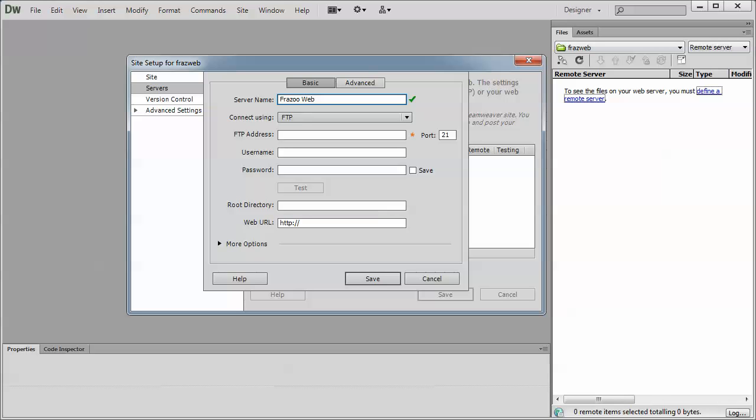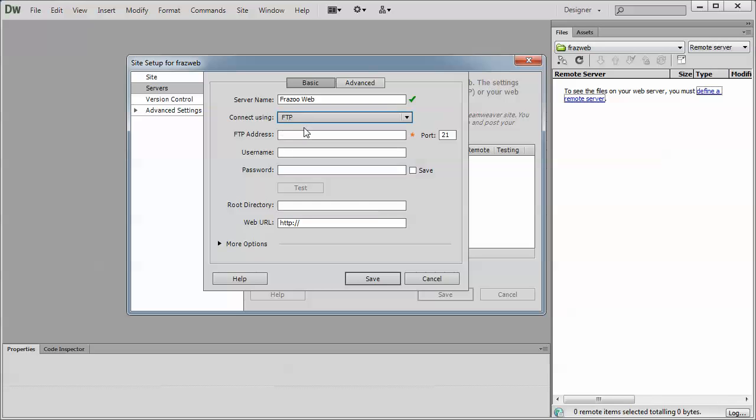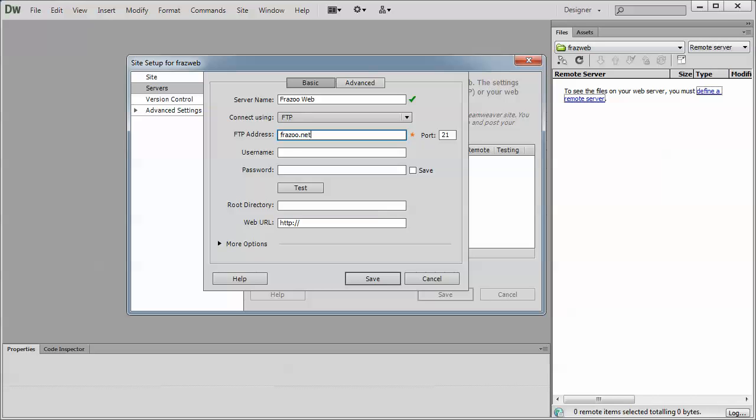The next thing is you need to change the connect using. Change it over to FTP if it's set to anything else. If your web host specifies a port, enter that information here. Typically, port 21 is the default number. Your FTP address. Typically, you can just type in the domain name unless something else is specified, like so.